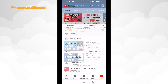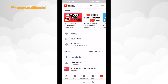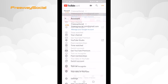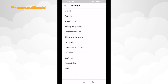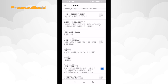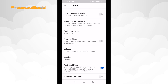Open up the YouTube app and login to your profile if you haven't already. Click on your profile picture at the top right corner. Select Settings, then go to the General section. Scroll down and switch the toggle off next to Restricted Mode.